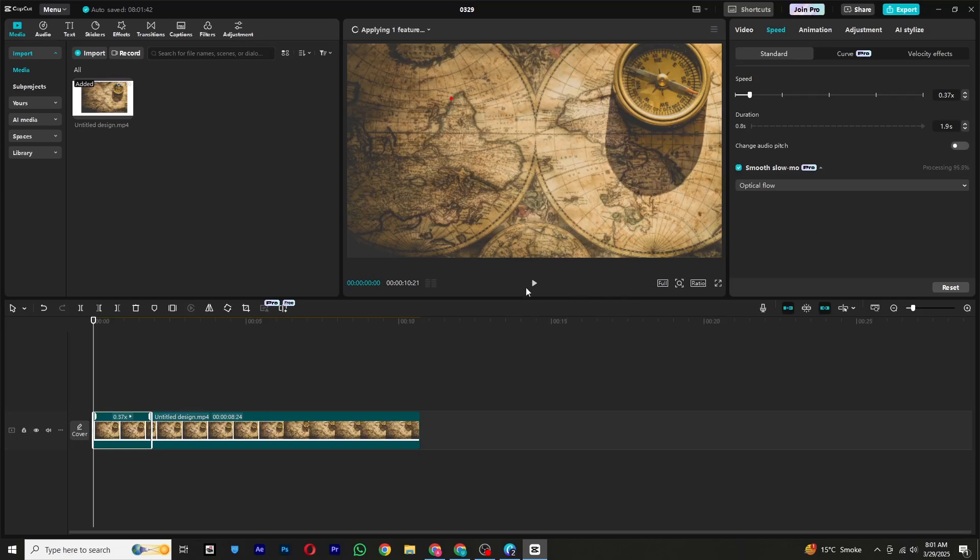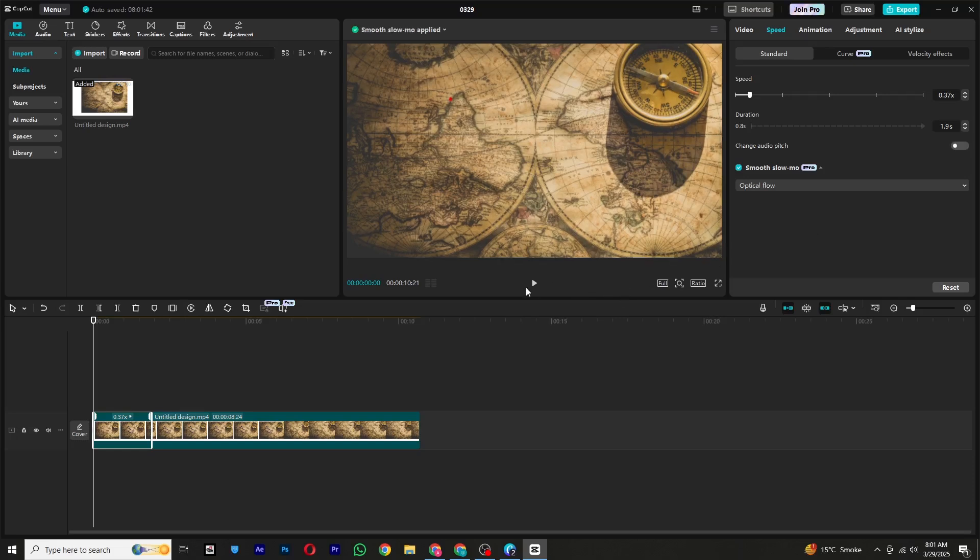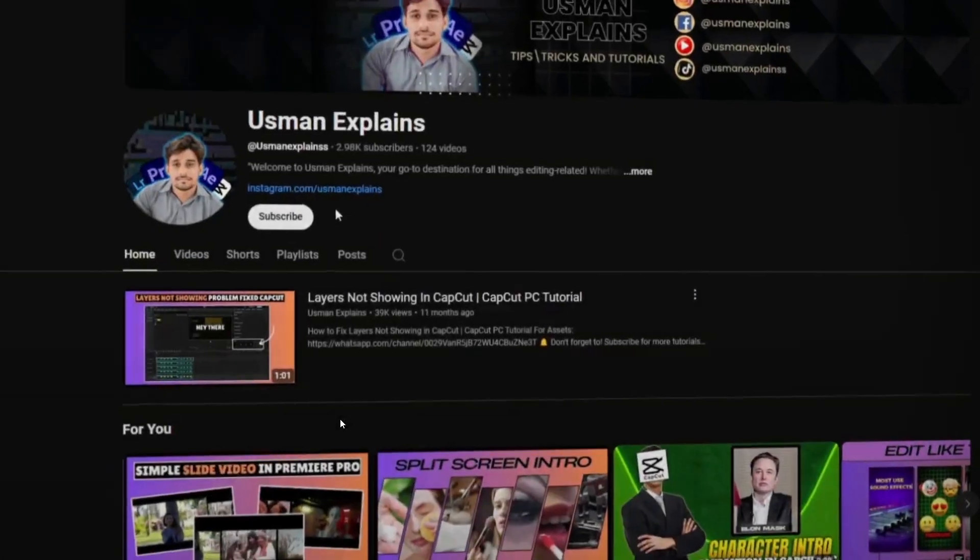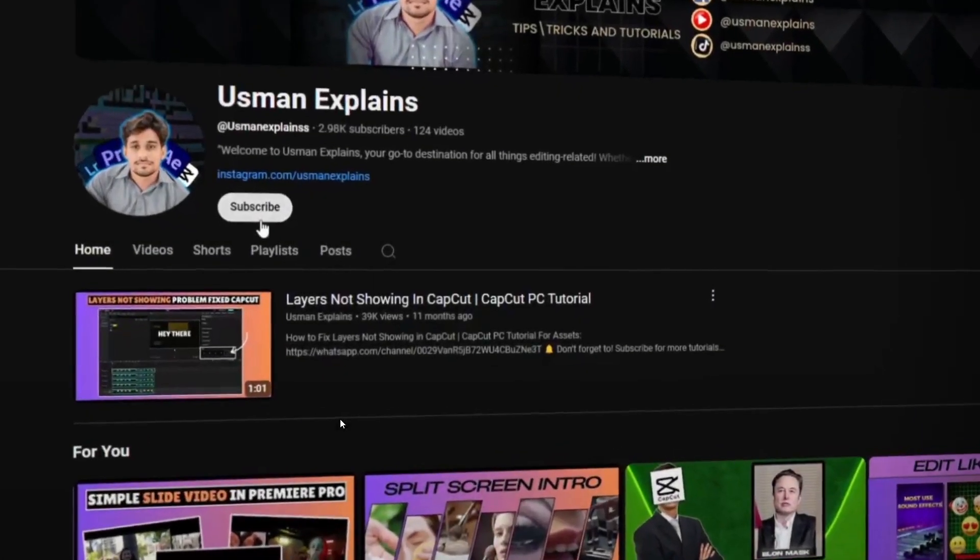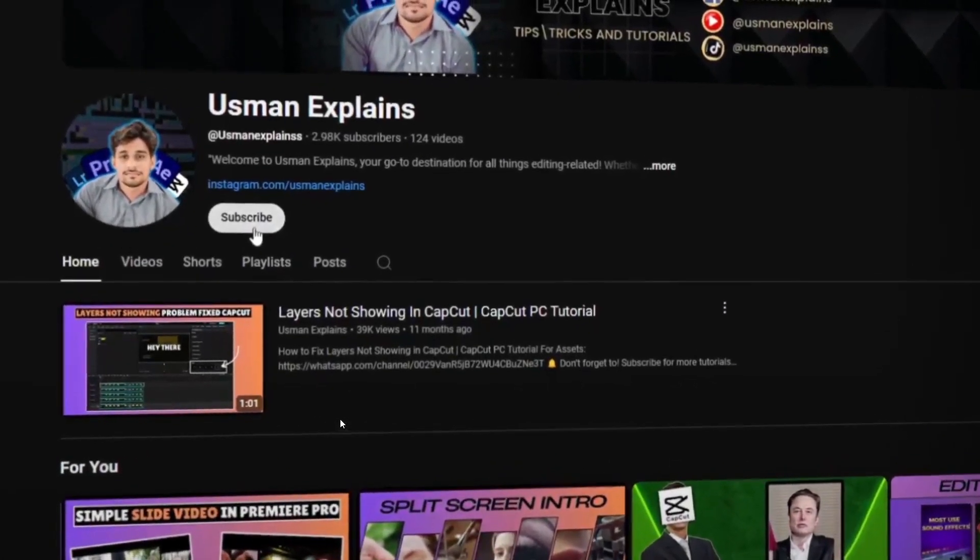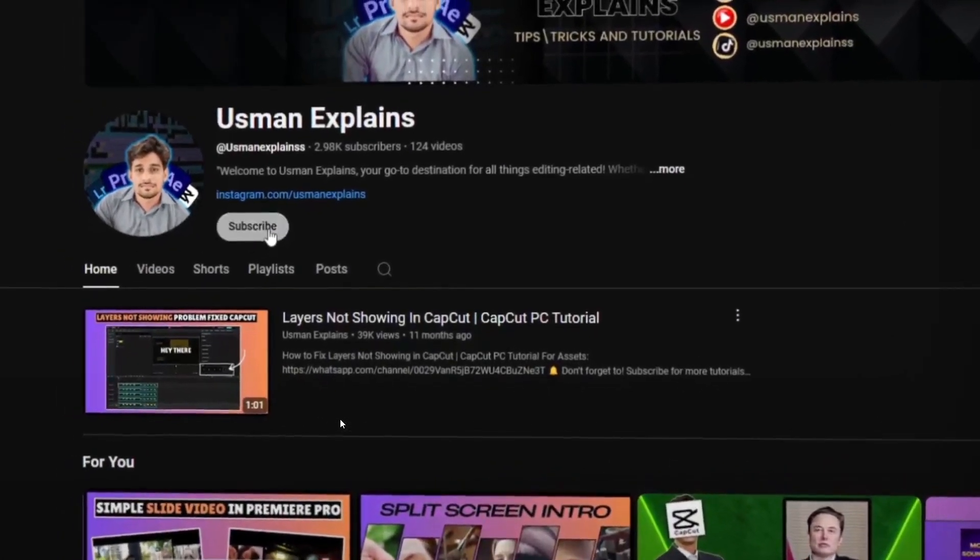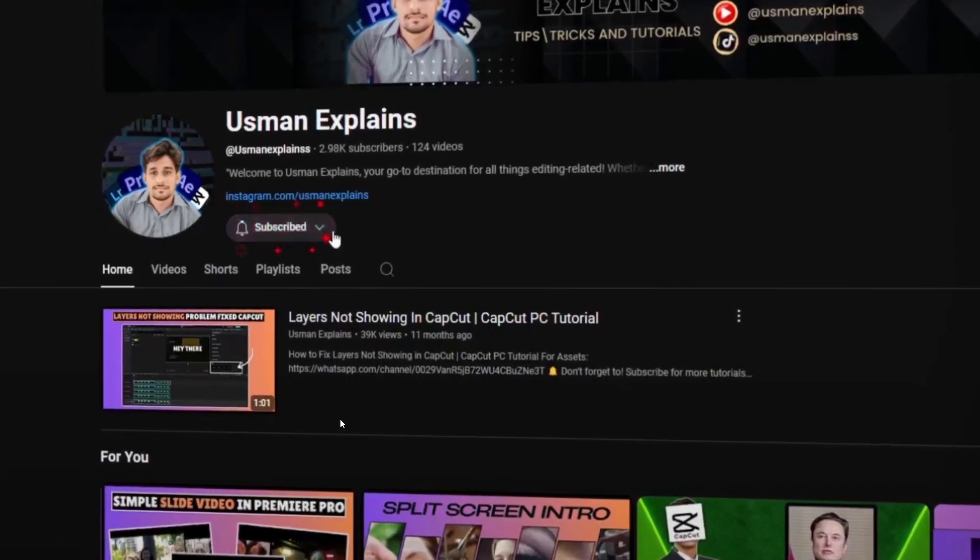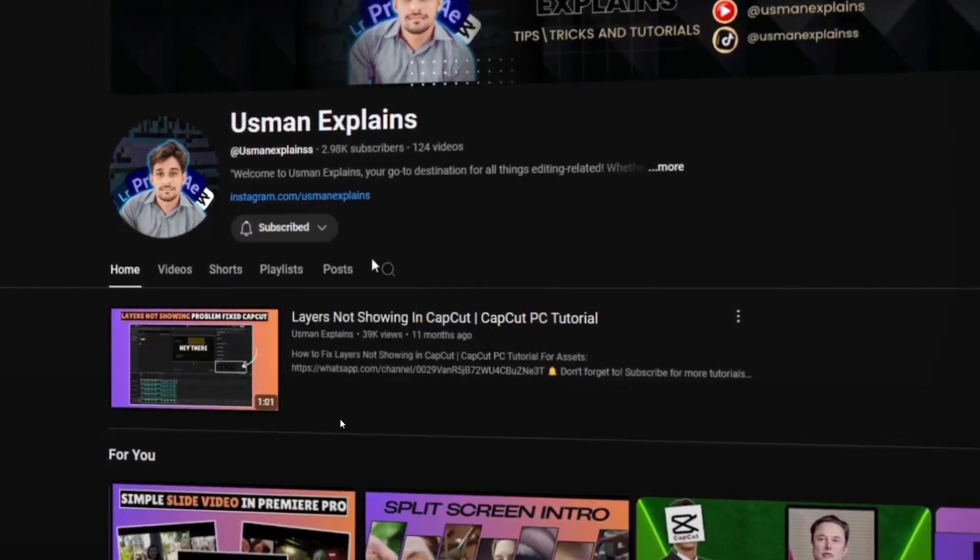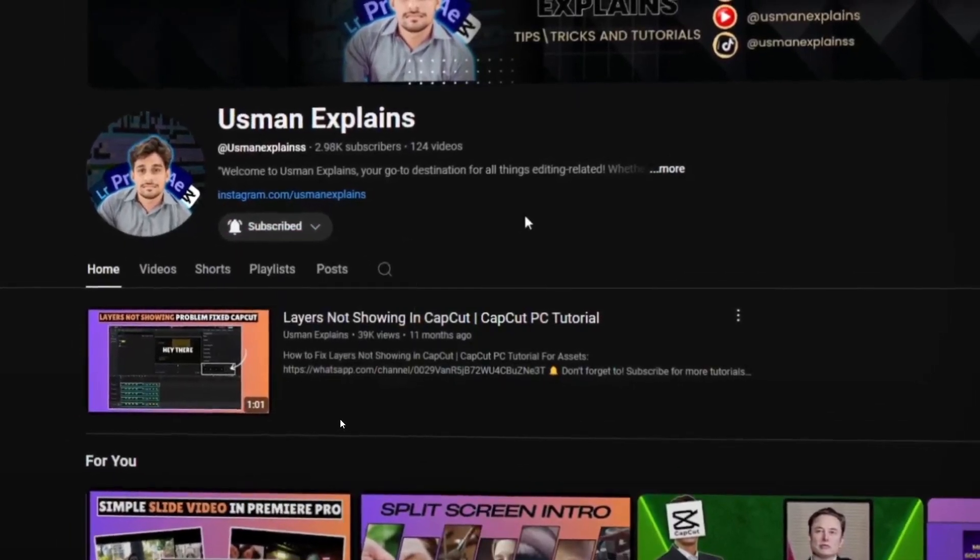And that's it! Your professional map animation is now ready to use in your projects. If you found this tutorial helpful, make sure to like and subscribe to my channel for more amazing tutorials in the future. And I will see you in the next one. Until then, goodbye!